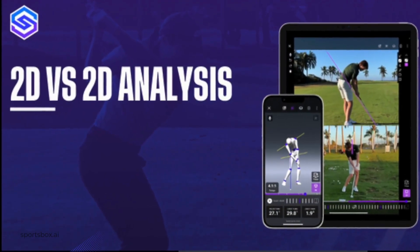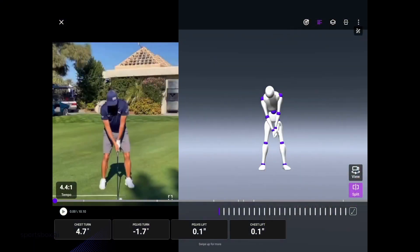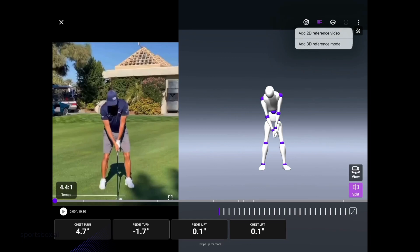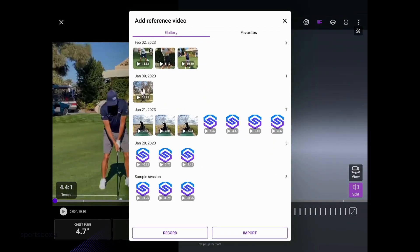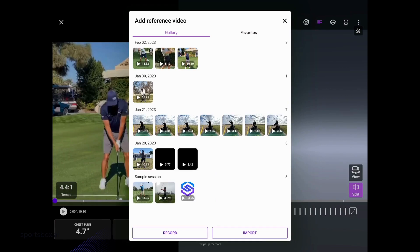Inside the Sportsbox 3D Golf app you can do 2D vs 2D comparison or 3D vs 3D comparison. Starting with the 2D vs 2D, we have a Ricky Fowler face-on video. Select in the upper right-hand corner the rectangle with a line through it and you'll see 'Add 2D Reference Video.' So maybe we want to look at Ricky's swing from down the line and face on.